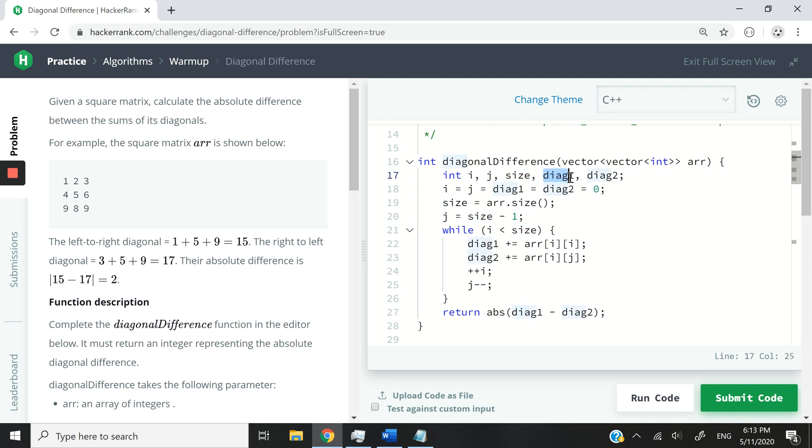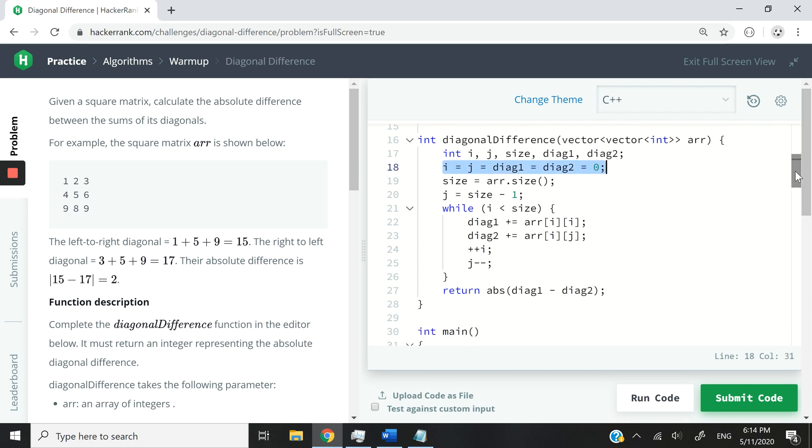And then I have diagonal1, which is going to be from top left to bottom right. And then diagonal2, which is going to be the sum for top right, bottom left. And then here I'm initializing all my variables to the value of 0.